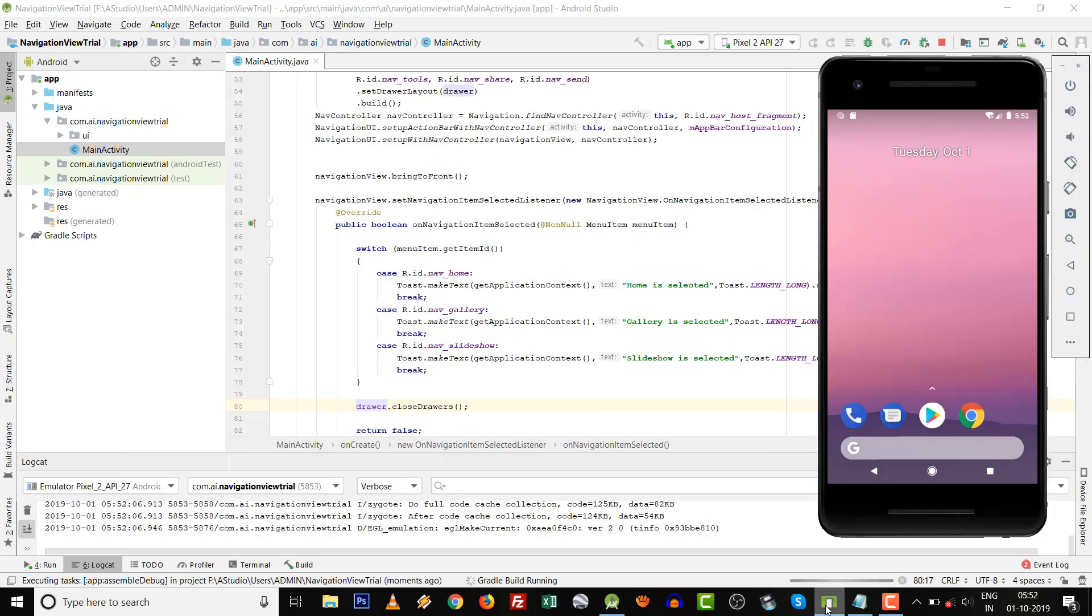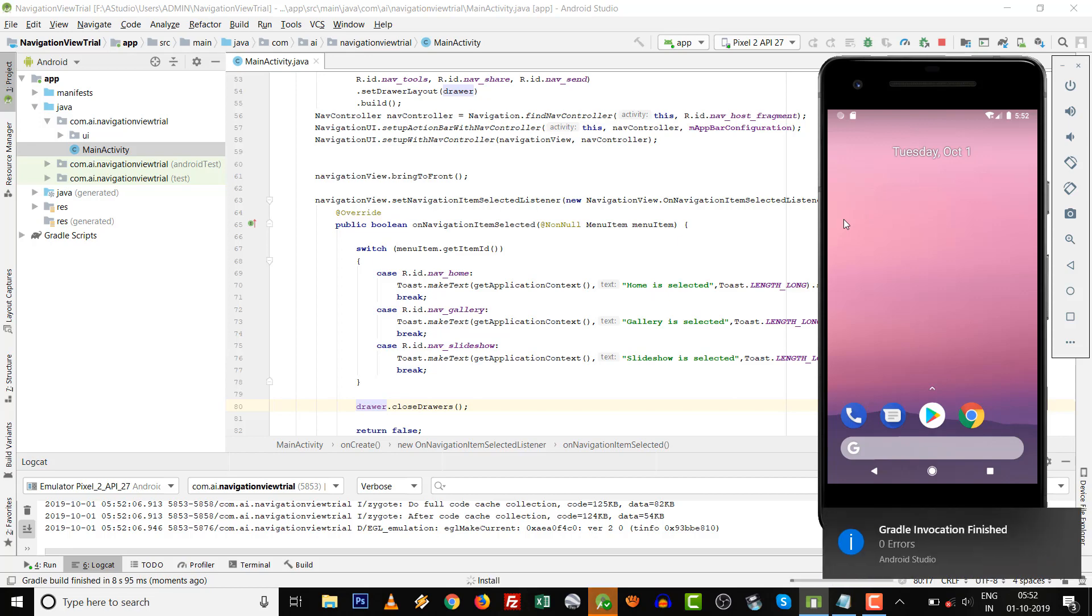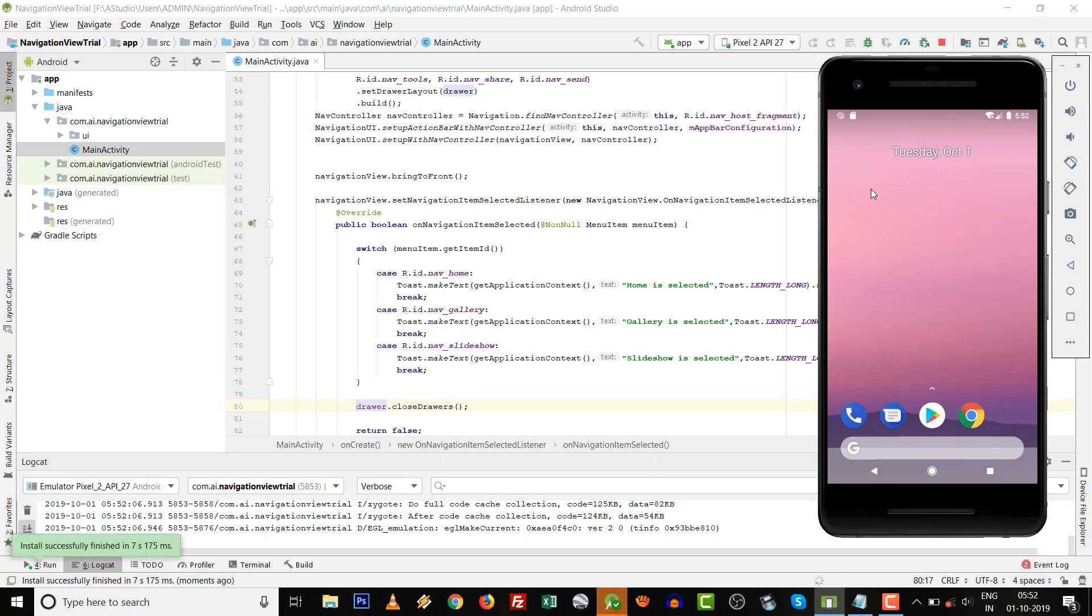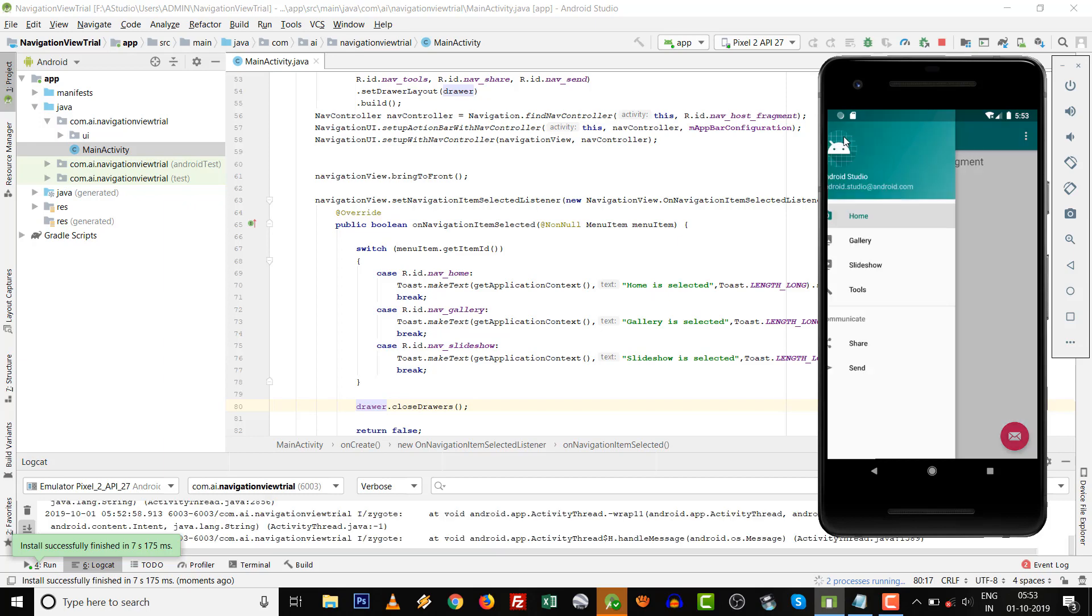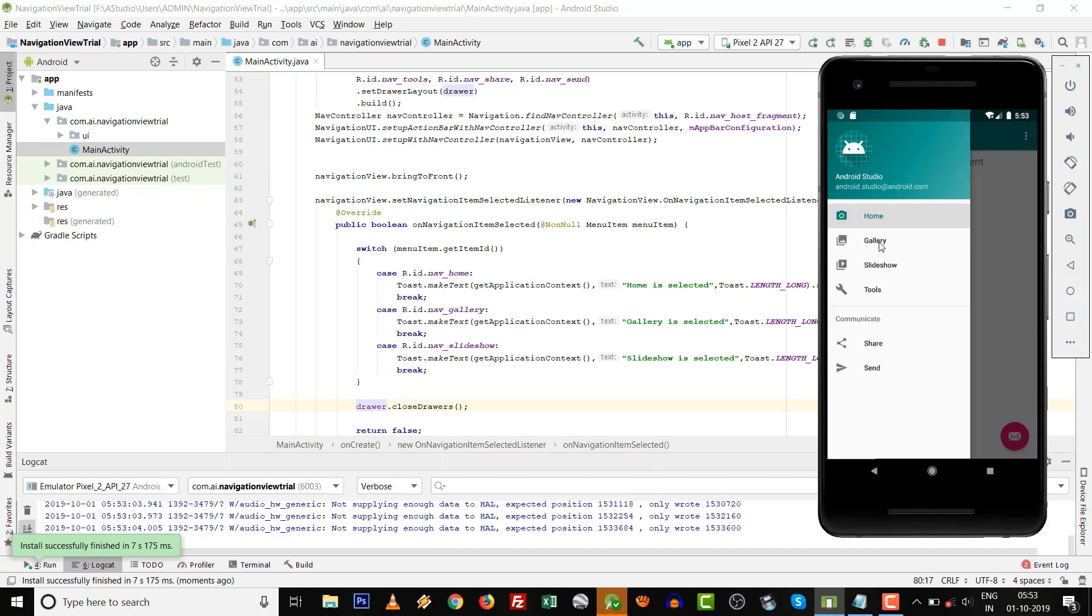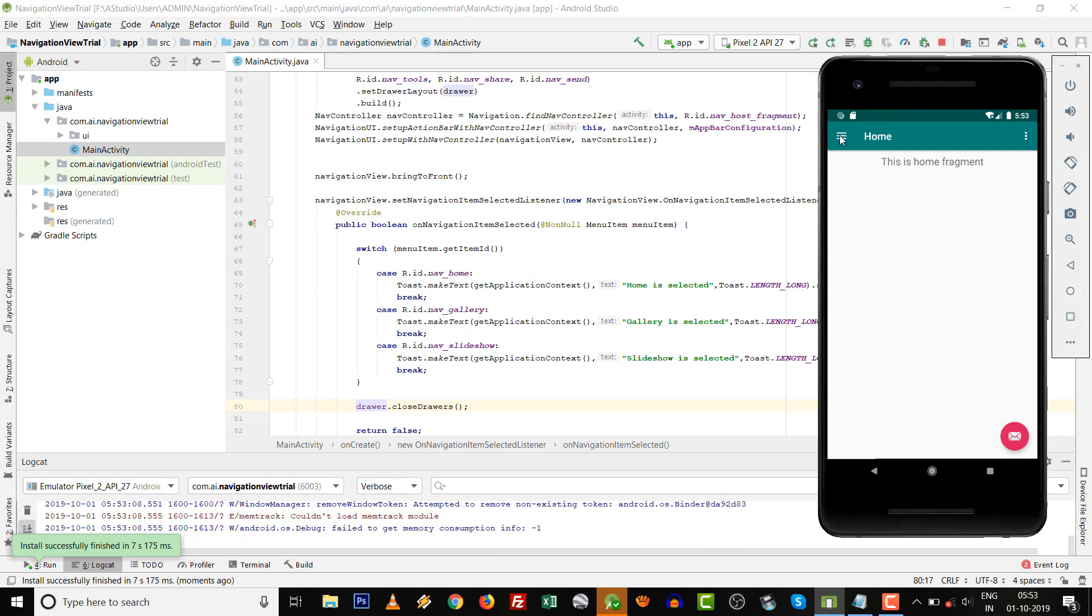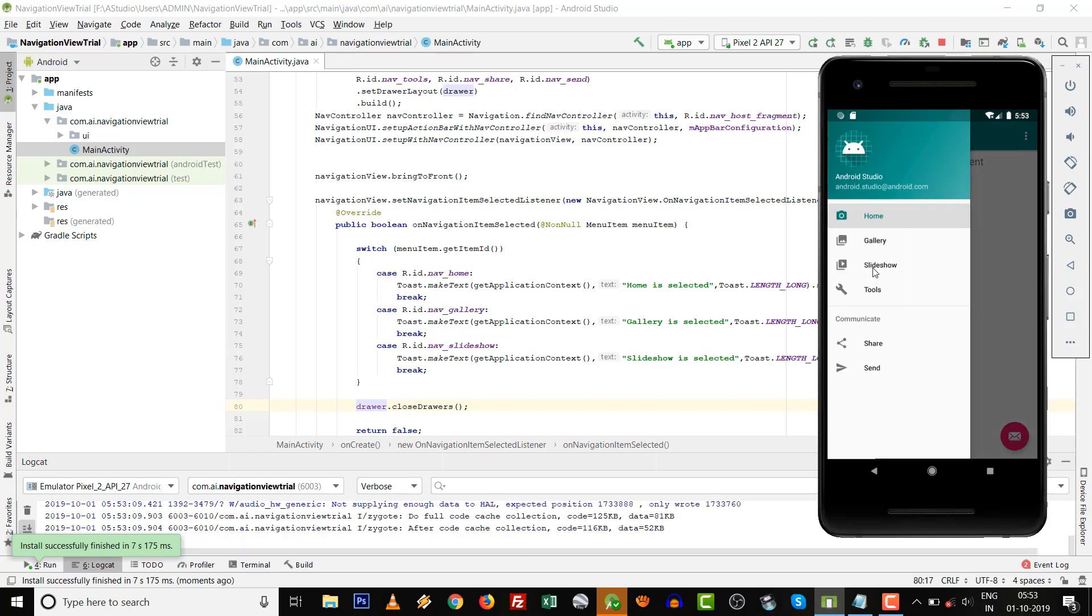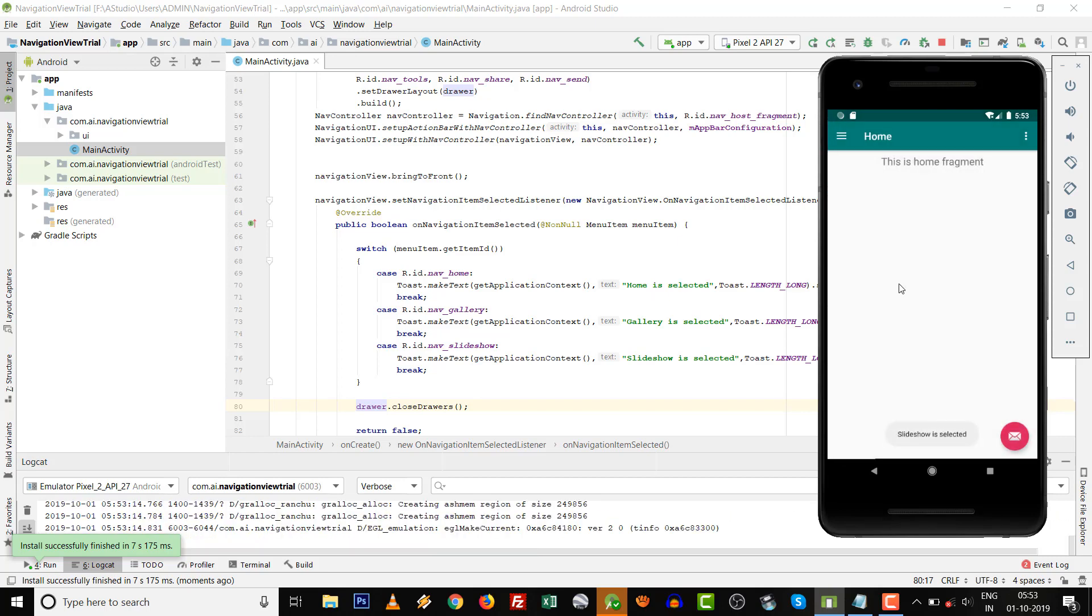Go over here and then Gallery. 'Gallery is selected,' toast is shown on the screen, and also the drawer is closed after selection.